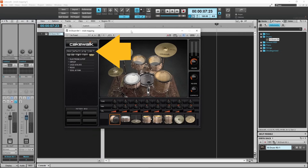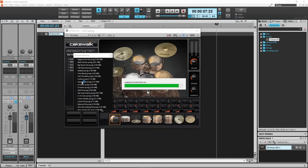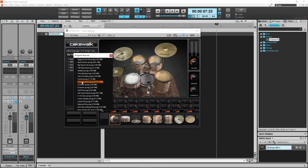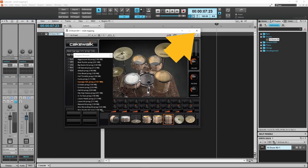Now click on the program browser drop list and double click on a drum kit. You can click on the drums and the cymbals to hear the selected drum kit. Then click on the X icon to close the drum kit window.